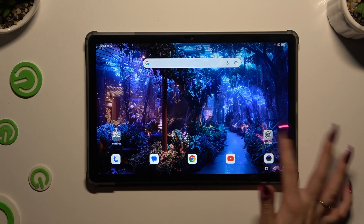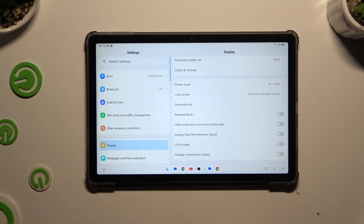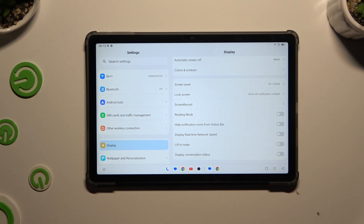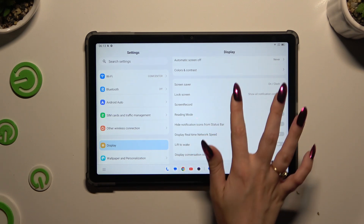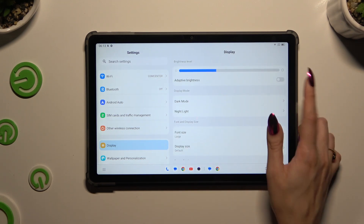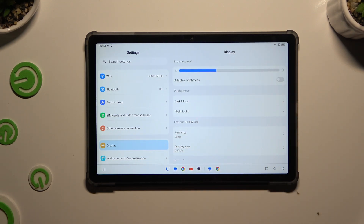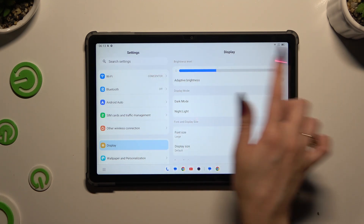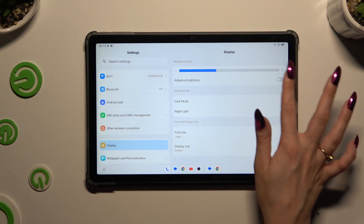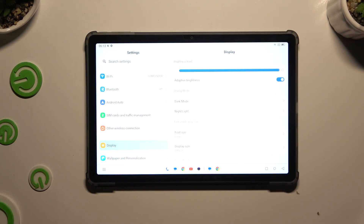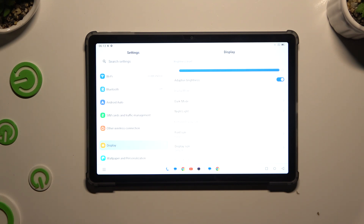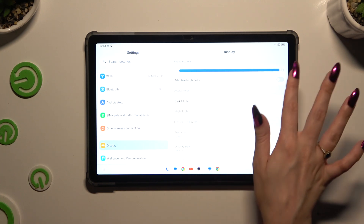Begin by going into settings and tapping on display. Click on the switcher next to adaptive brightness, located under the brightness slider. If the switcher is blue, that means adaptive brightness is on. To switch it off, click on the same switcher one more time.